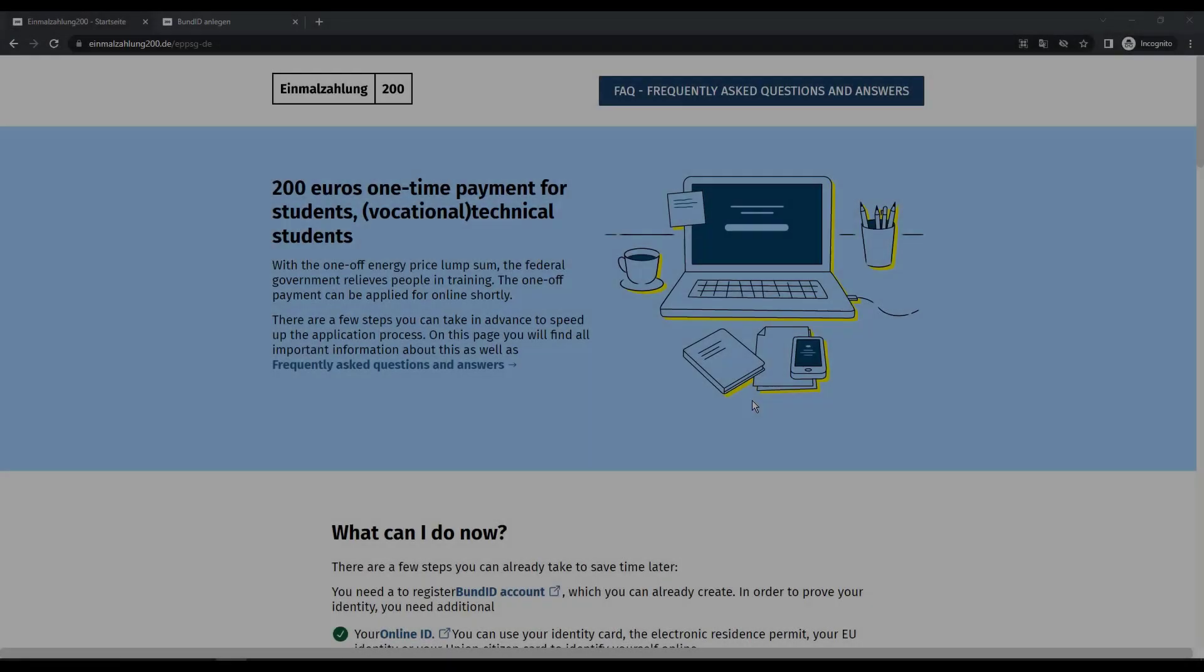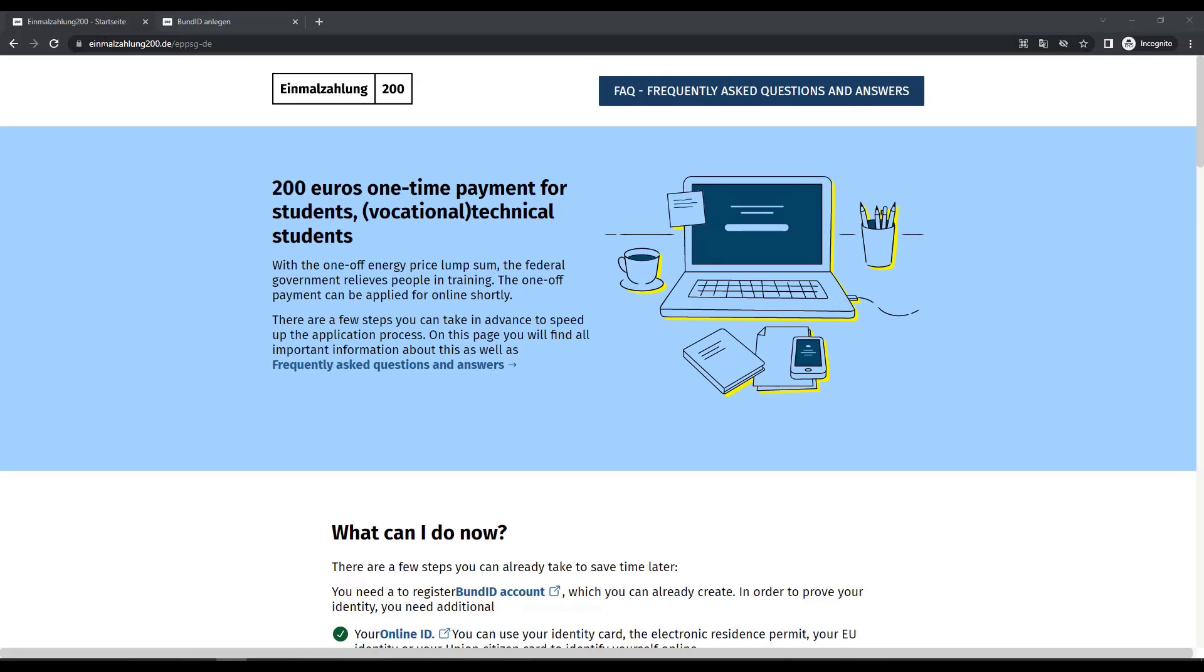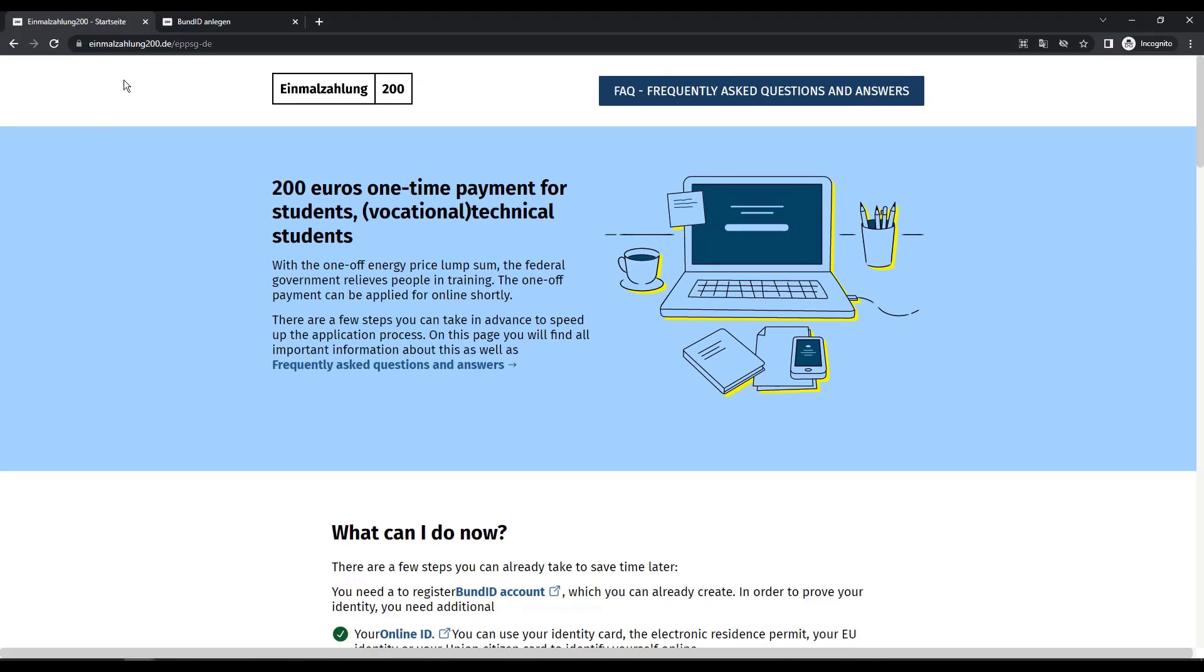There is a dedicated website available for applying and you can find the link in the description. If you go to the website, you can see some information is already available. As a first step, we must register in the Bund ID to create an account.